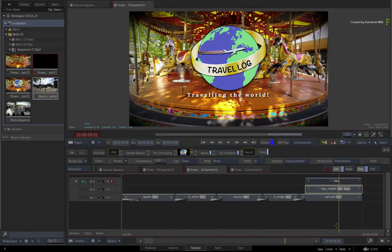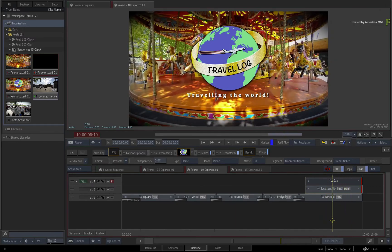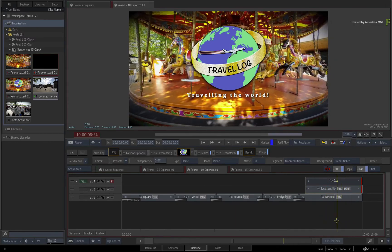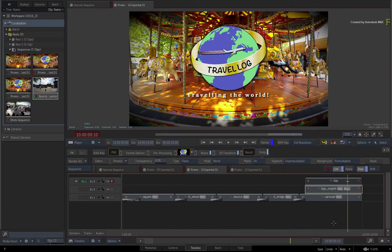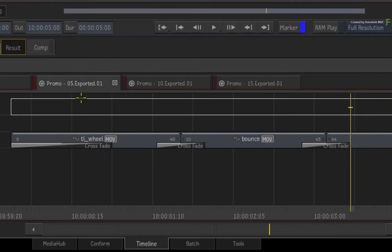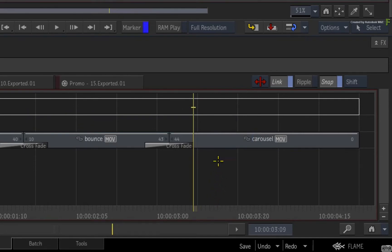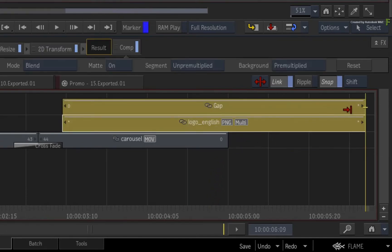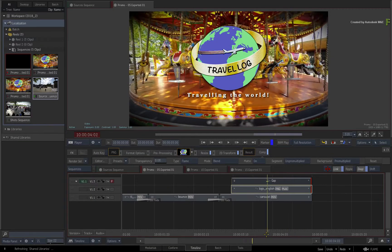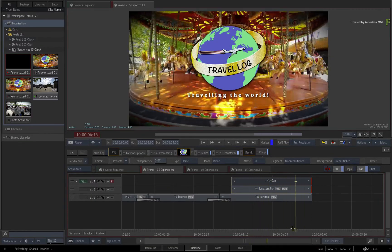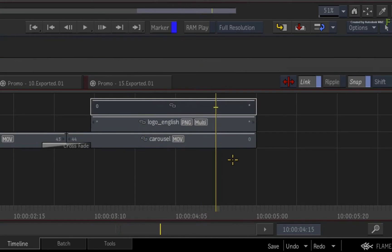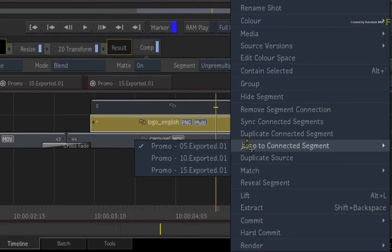Even though you are changing the length of your segment connections, these segments are still linked to the other sequence. We'll repeat the steps one last time in the 5 second version of the edit. Switch to the 5 second version and move the positioner accordingly. Paste the segments and trim them to match the end segment. To show you that the segments are connected, call up the contextual menu and select Jump to Connected Segment. Flame will show you all the sequences where this segment connection is being used.